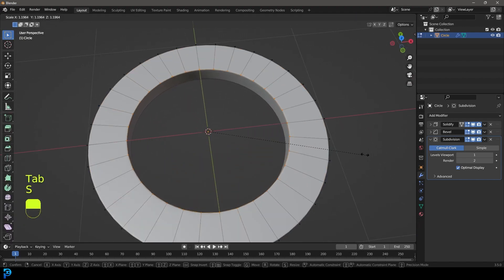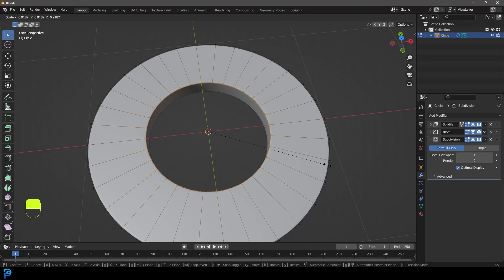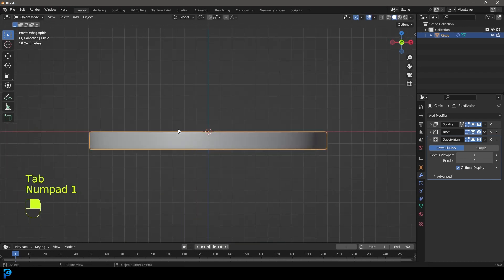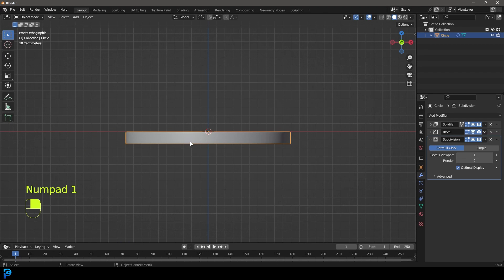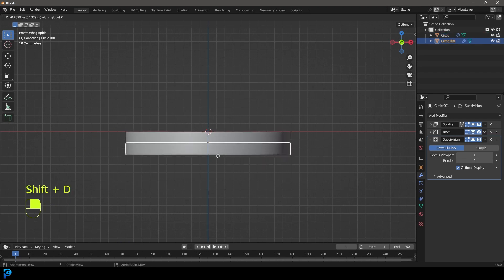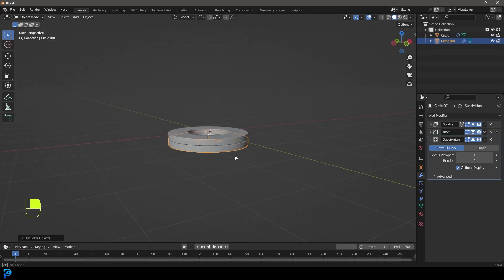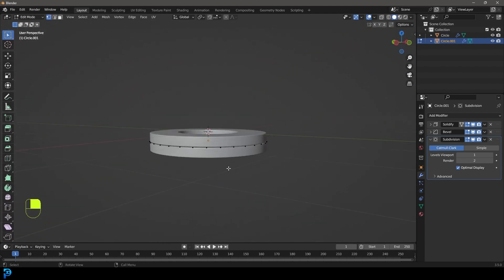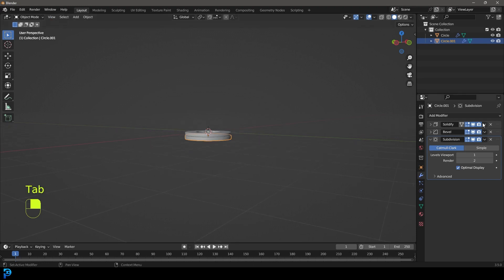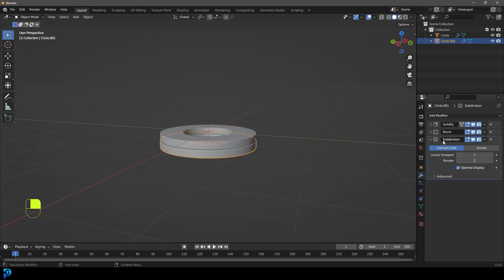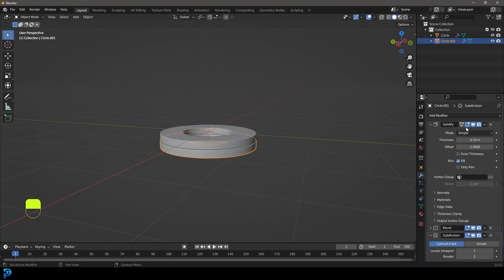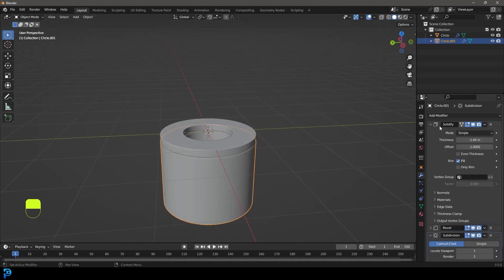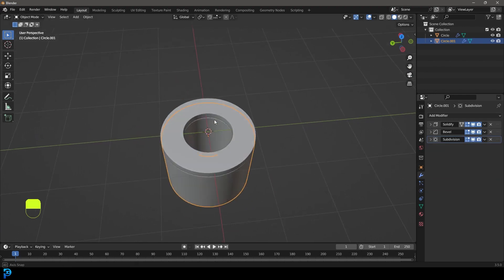The nice thing about this is we can come back later and scale these however we want. In object mode, go Shift+D to duplicate and Z to move it down. Tab into edit mode, and on this solidify modifier just take it into the negatives by a crazy amount — something like that. Okay, we have it and we're going to leave it at that.